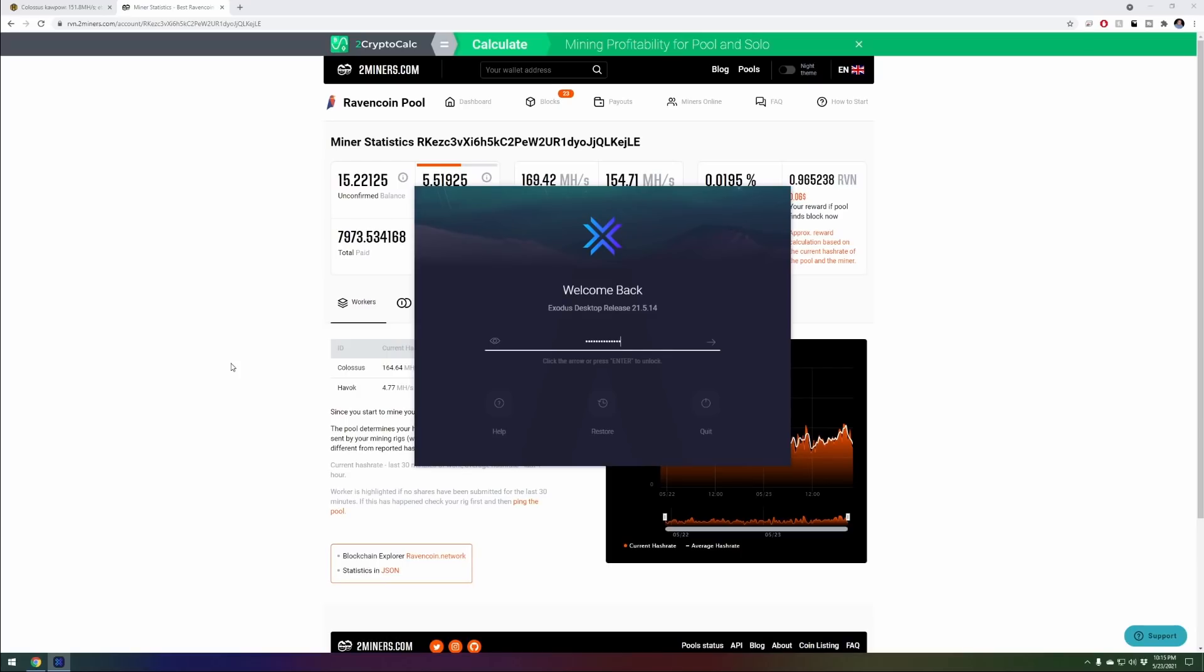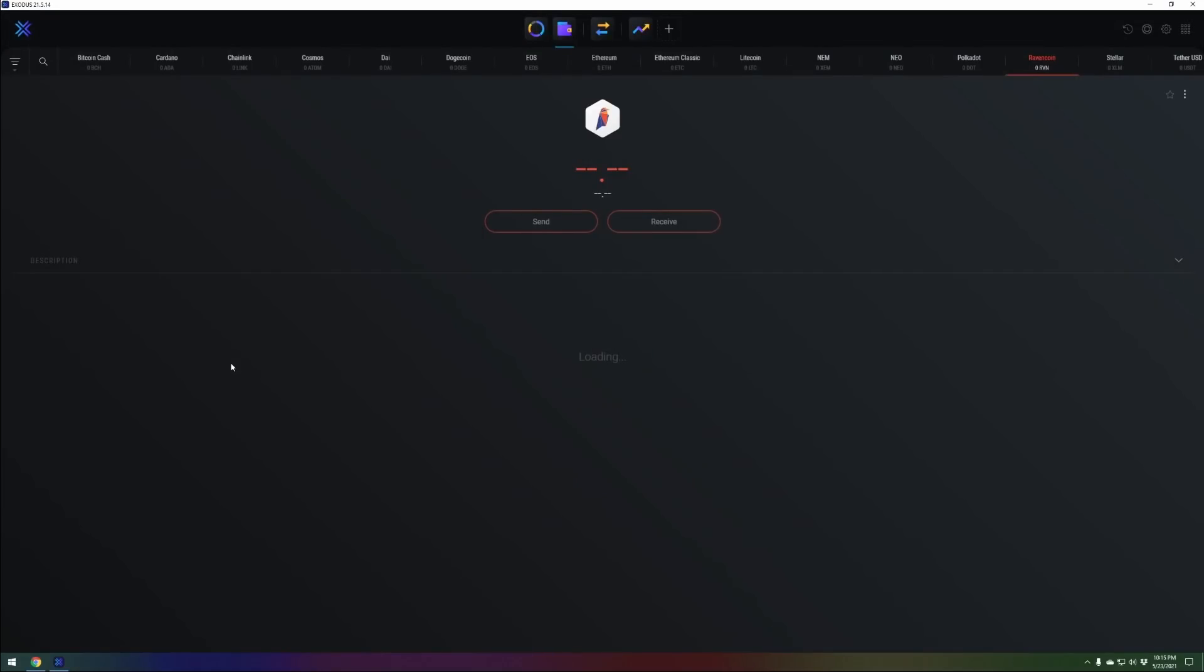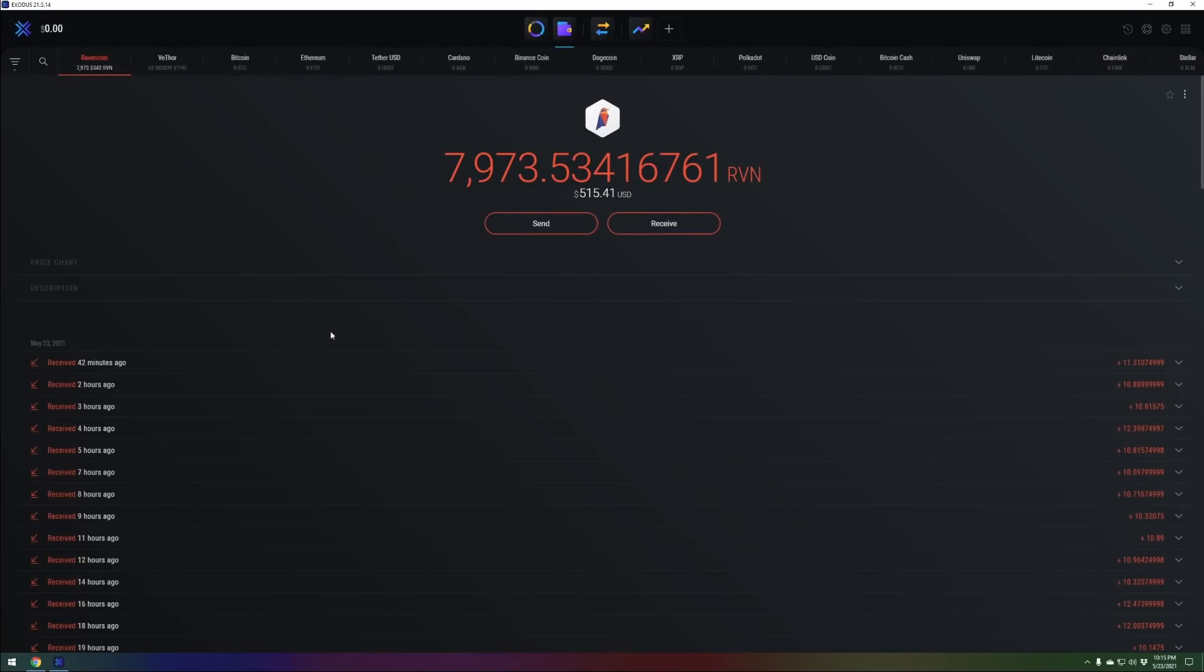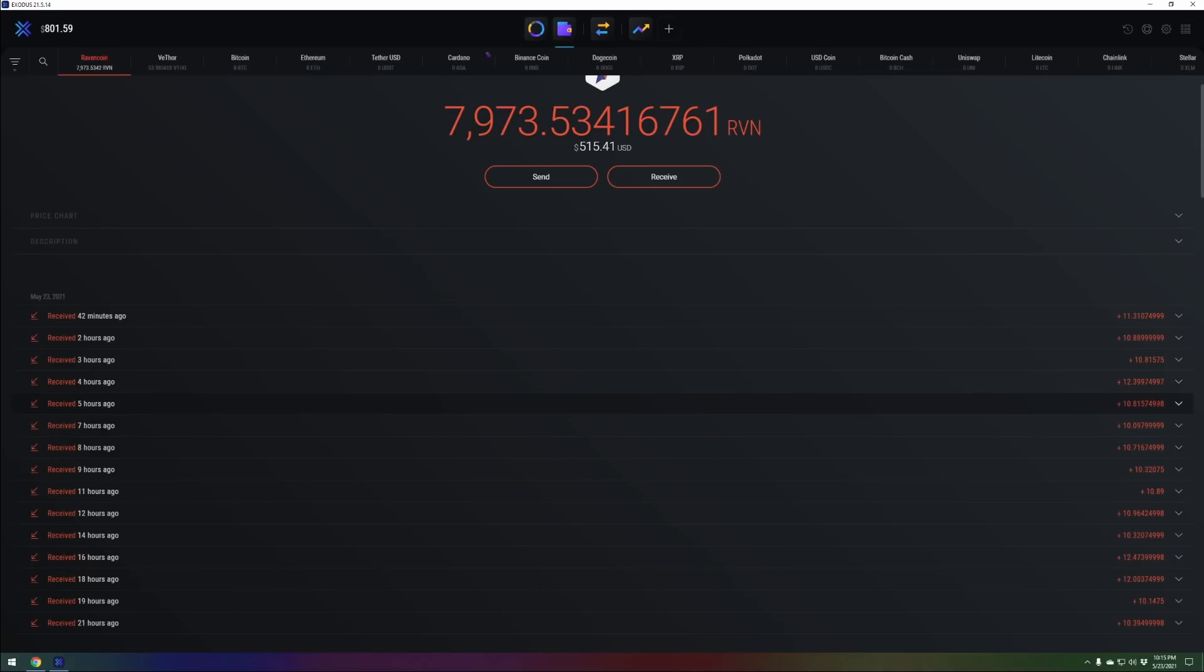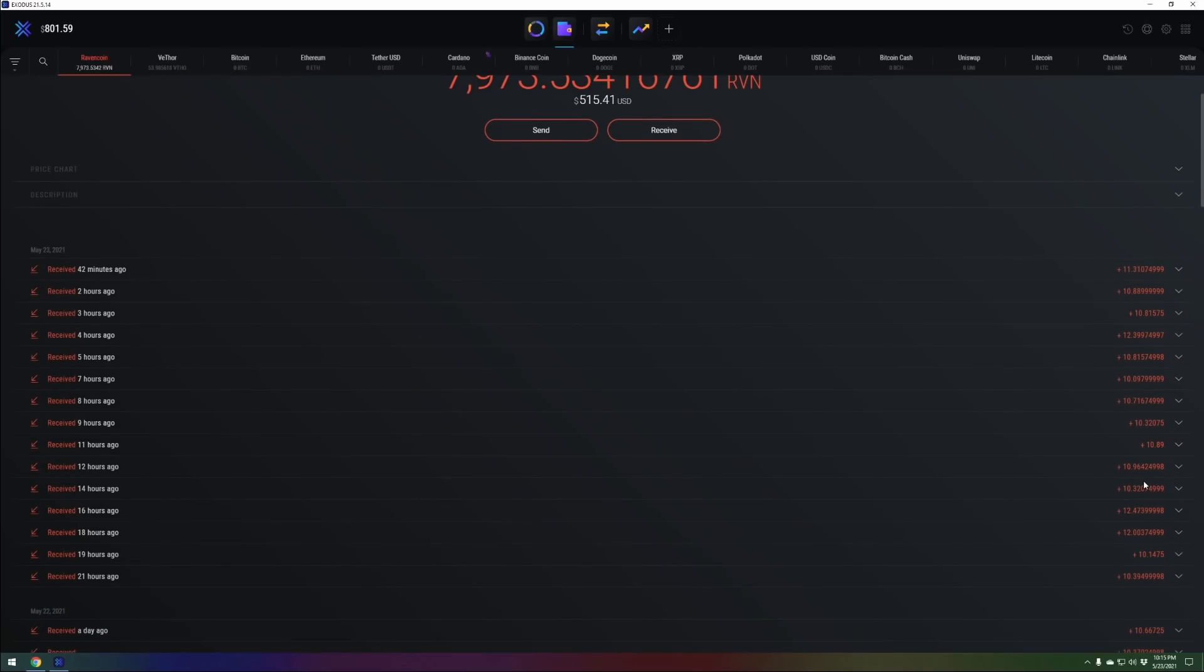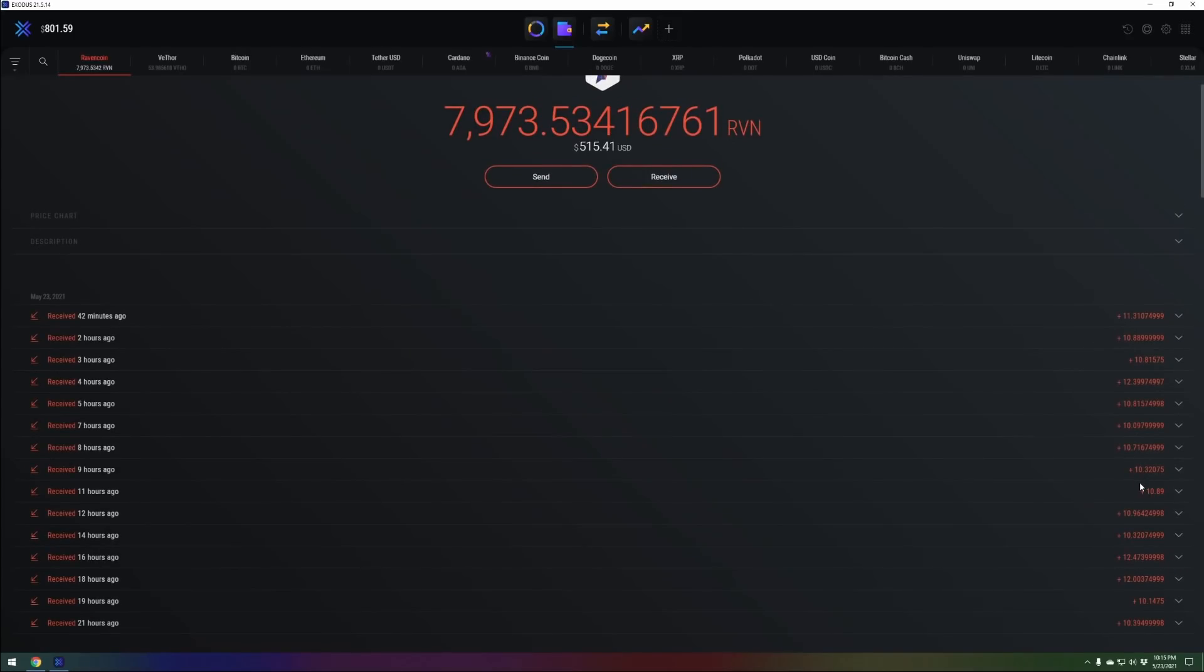If we go ahead and load up Exodus wallet here, good luck cracking this password boys, and we come in to our Ravencoin, we have almost 8,000 Ravencoin right now. Look, every two hours or less I am paid out. You see the amount right around that 10 mark. It's not like anyone's trying to cheat you. You have to reach 10 Ravencoin or whatever the payout is for that pool in order to be paid.